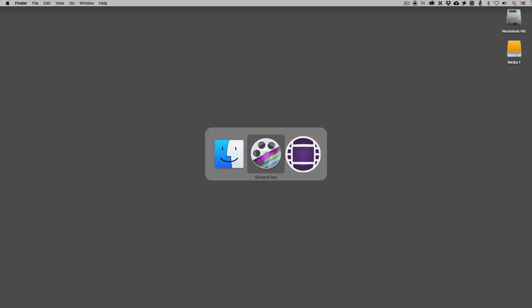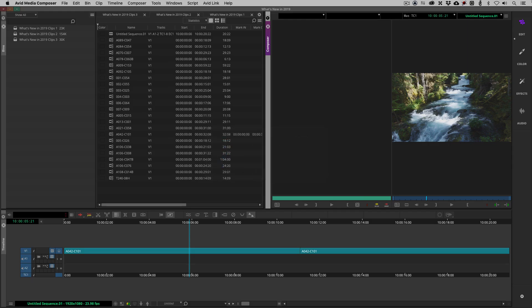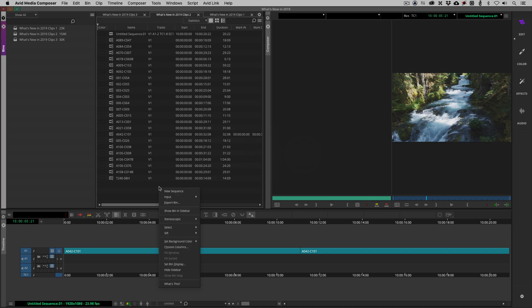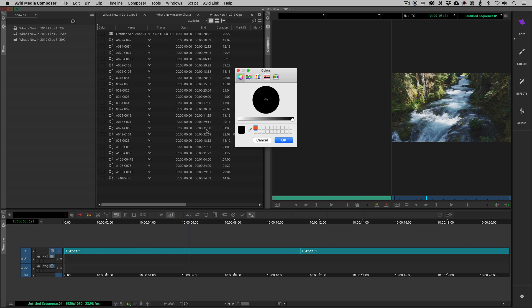Let's Command or Alt and Tab into Avid Media Composer. The first place that we're starting is in our bin. We are familiar with being able to change that bin background color. I'm going to navigate down to Set Background Color. You'll notice that not only do we have the ability to set the background color, but now we also have the ability to choose custom colors with our color picker or the color wheels.